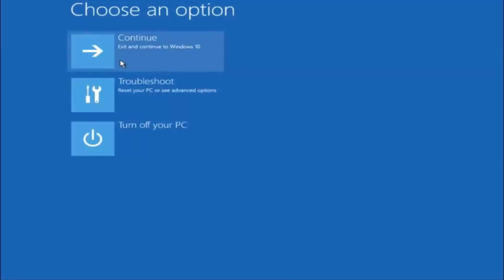I hope one of these three or four different methods we went through in this tutorial helped you guys out. Try to go back into Safe Mode if possible and uninstall any programs you know might be conflicting with the Windows startup. Something very simple like that could be blocking up everything. I hope this tutorial helped you guys out, and I will catch you in the next tutorial. Goodbye.